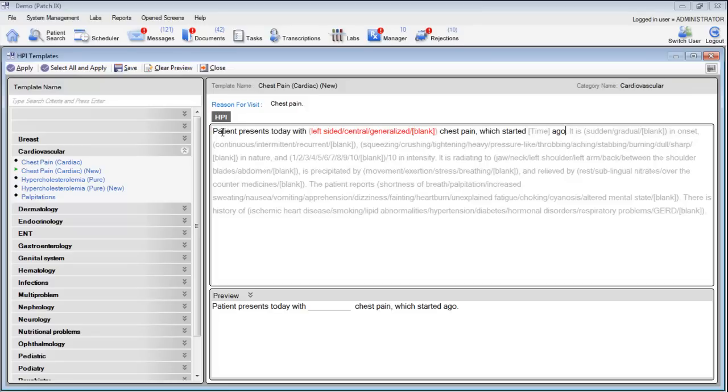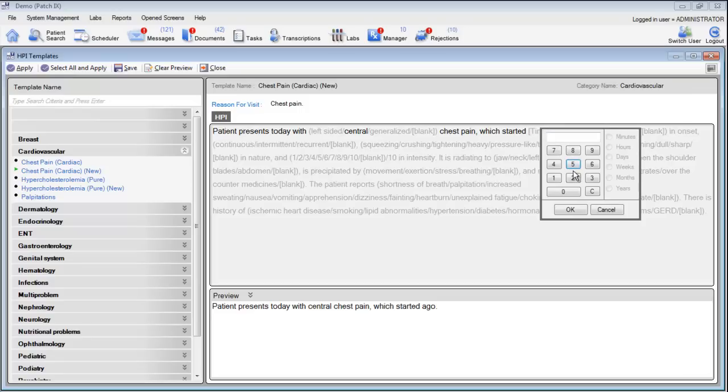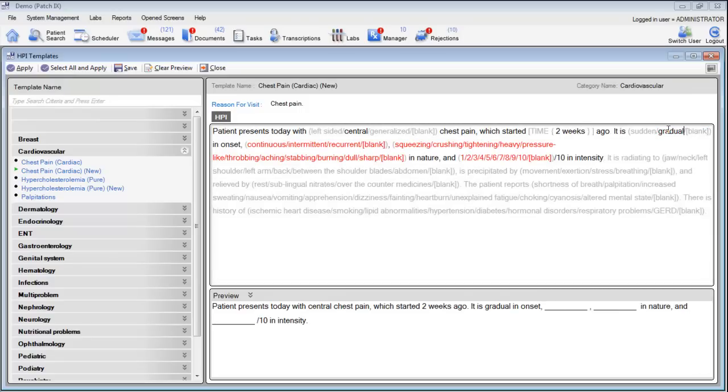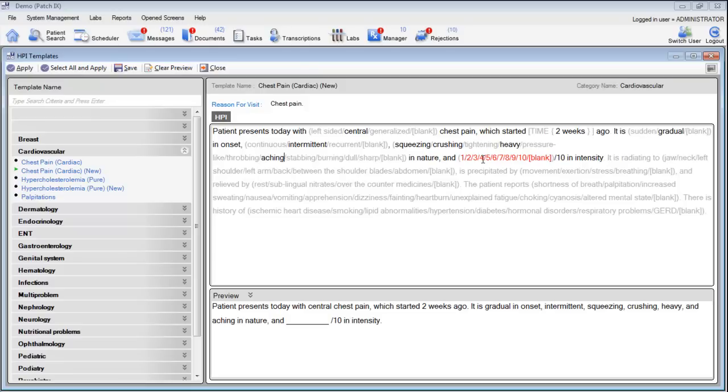Let's go ahead and begin selecting parts of this template. We can say that the patient presents today with central chest pain which started two weeks ago. It is gradual in onset, intermittent, squeezing, crushing, heavy, aching in nature, and it is a 4 out of 10 in intensity.